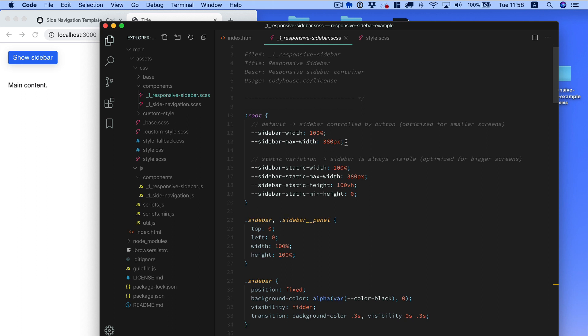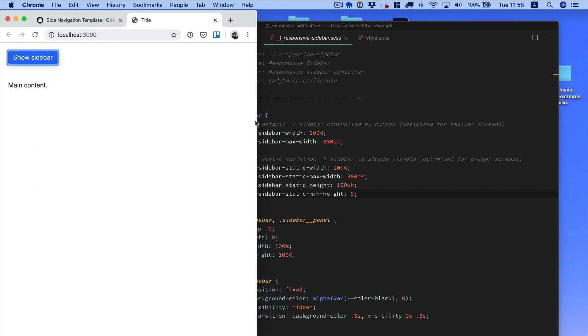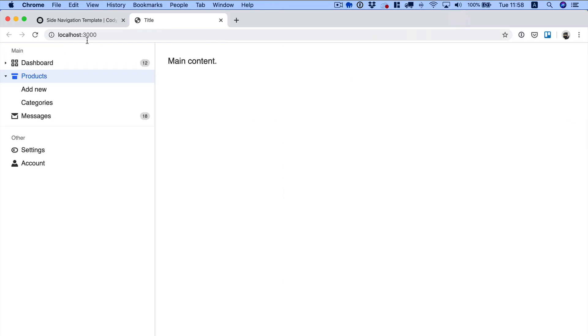You can use them to set the width, max width of the overflow variation of the component, and you have other custom properties for the static variation. The static variation is this one.